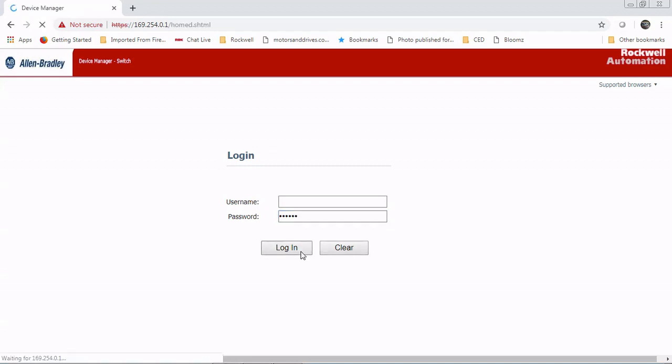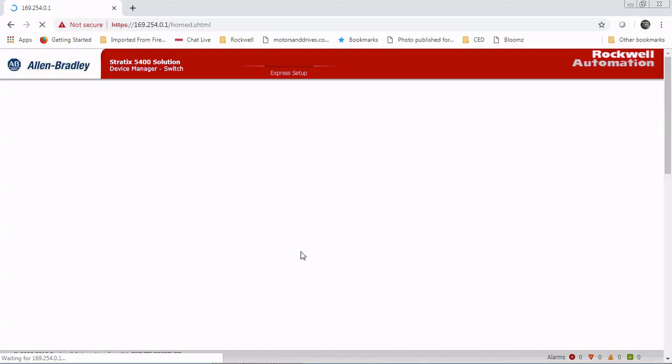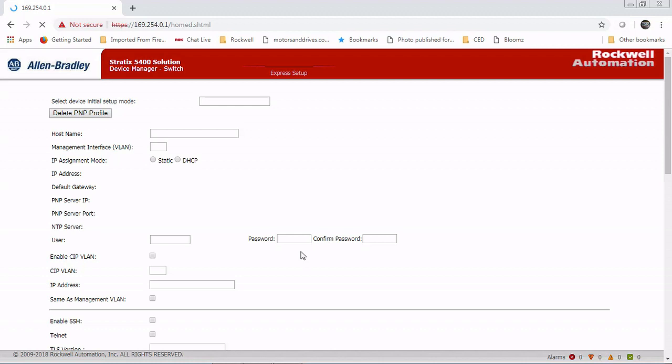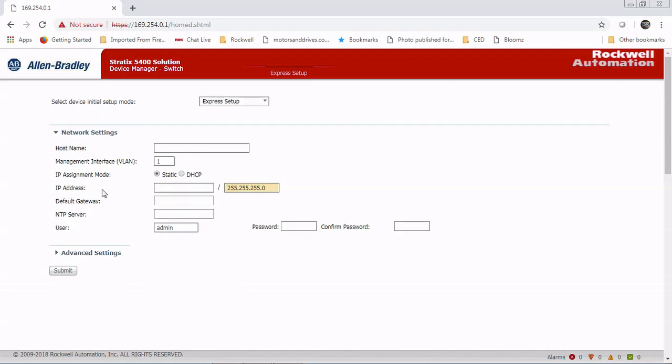Now you're going to want to do all this relatively quickly. There is a timeout on the express setup. If you plug in and wait a few minutes and go about it at a slow pace, it may reset and then you're going to have to reboot the switch and do this all over again. So you do want to keep moving.